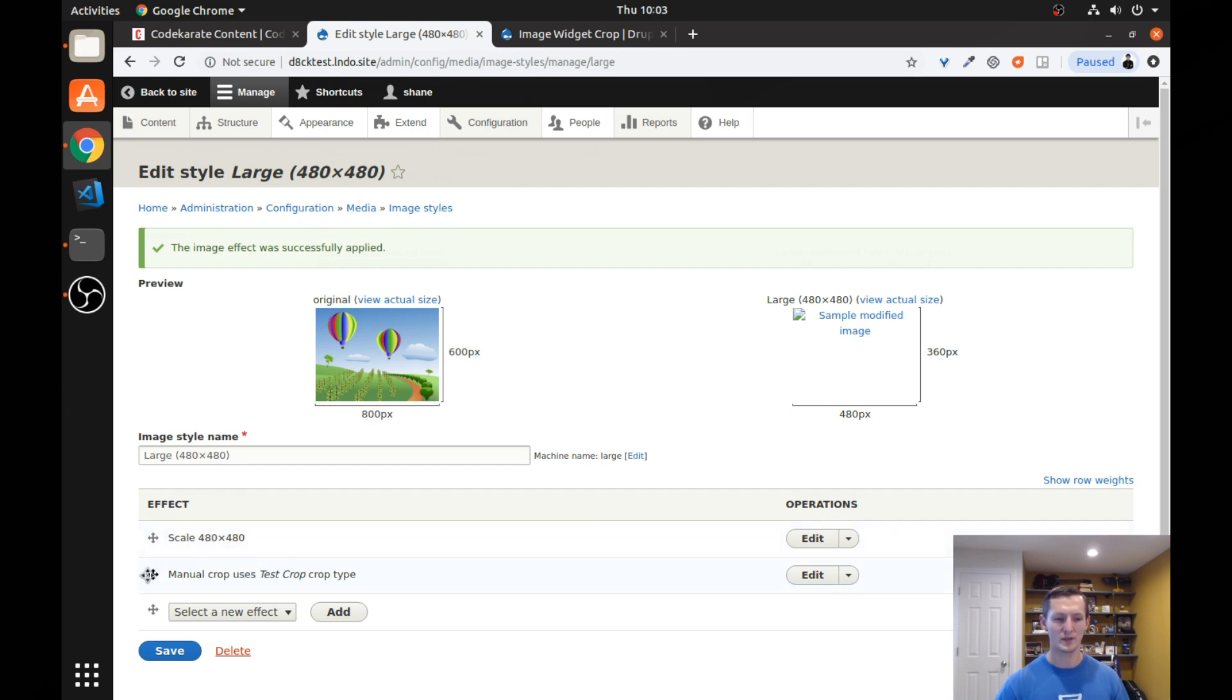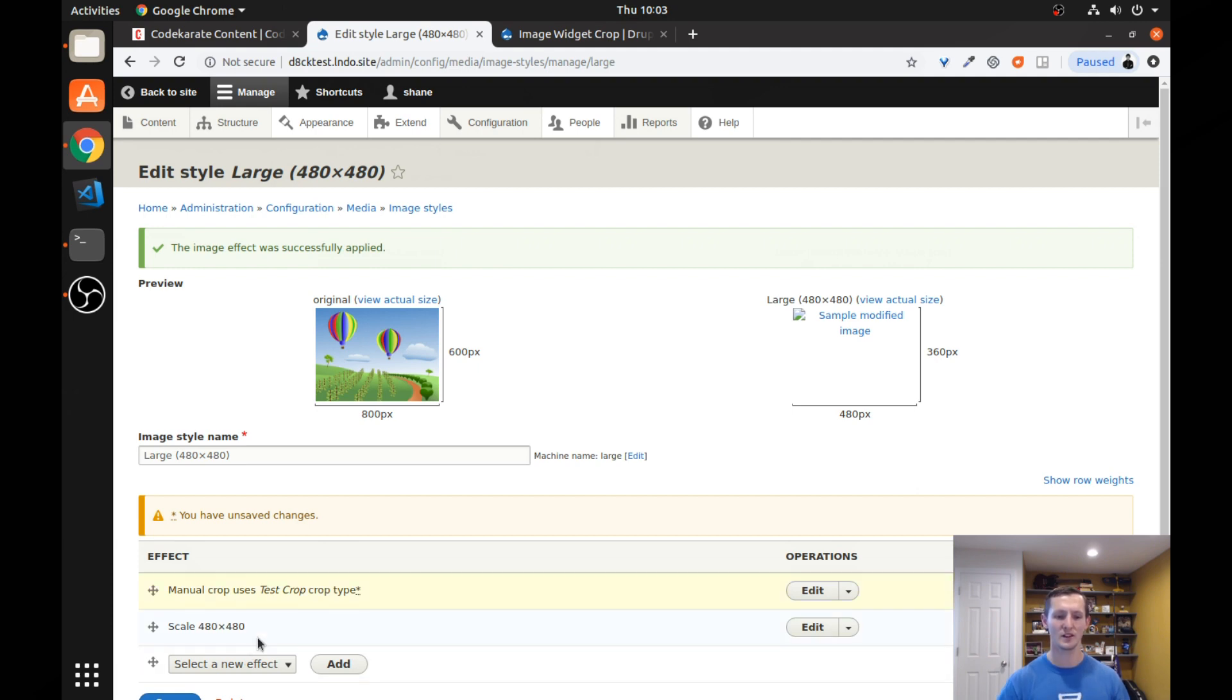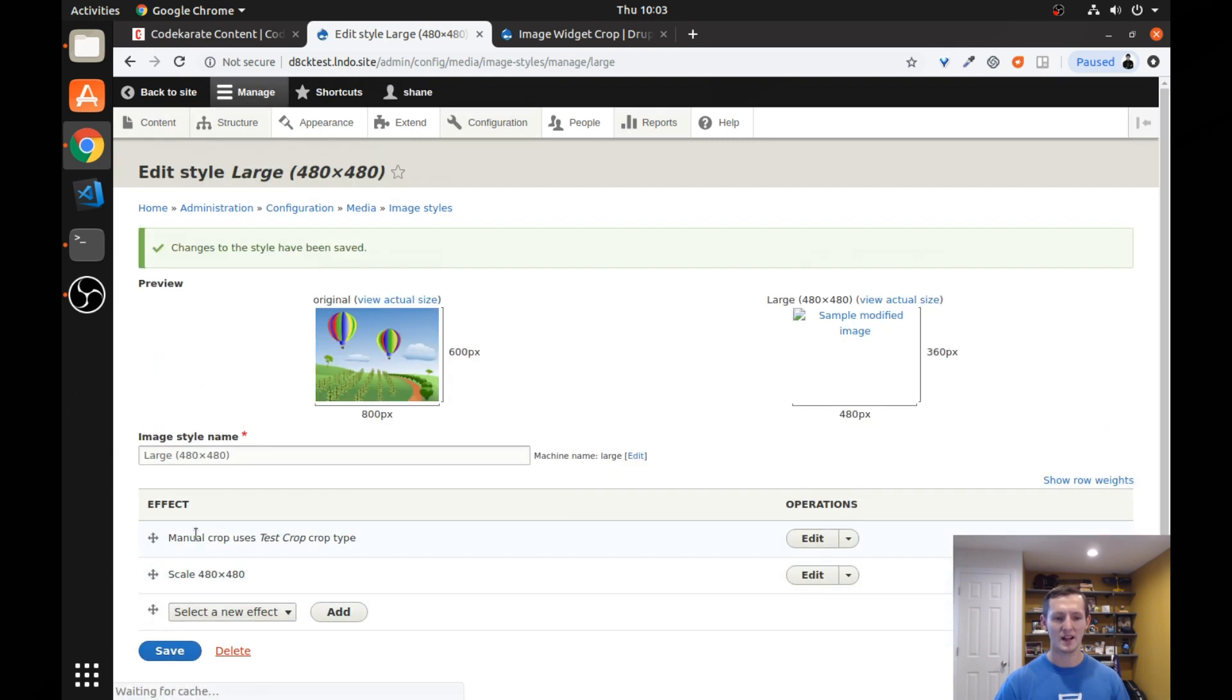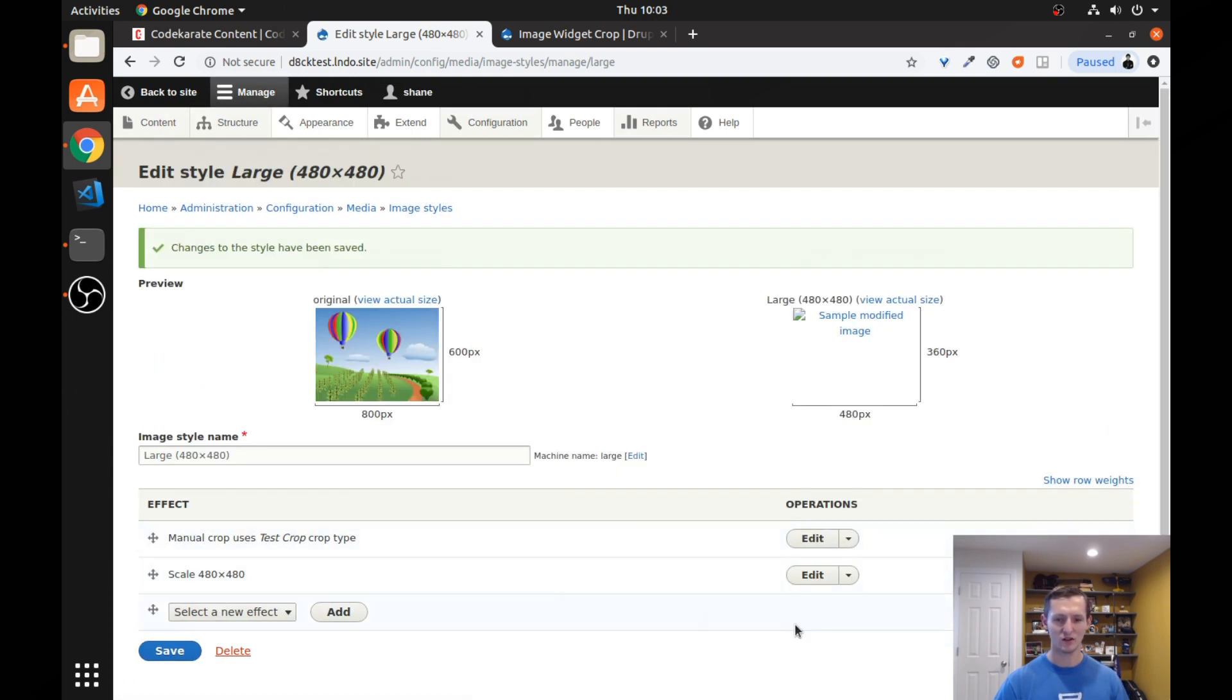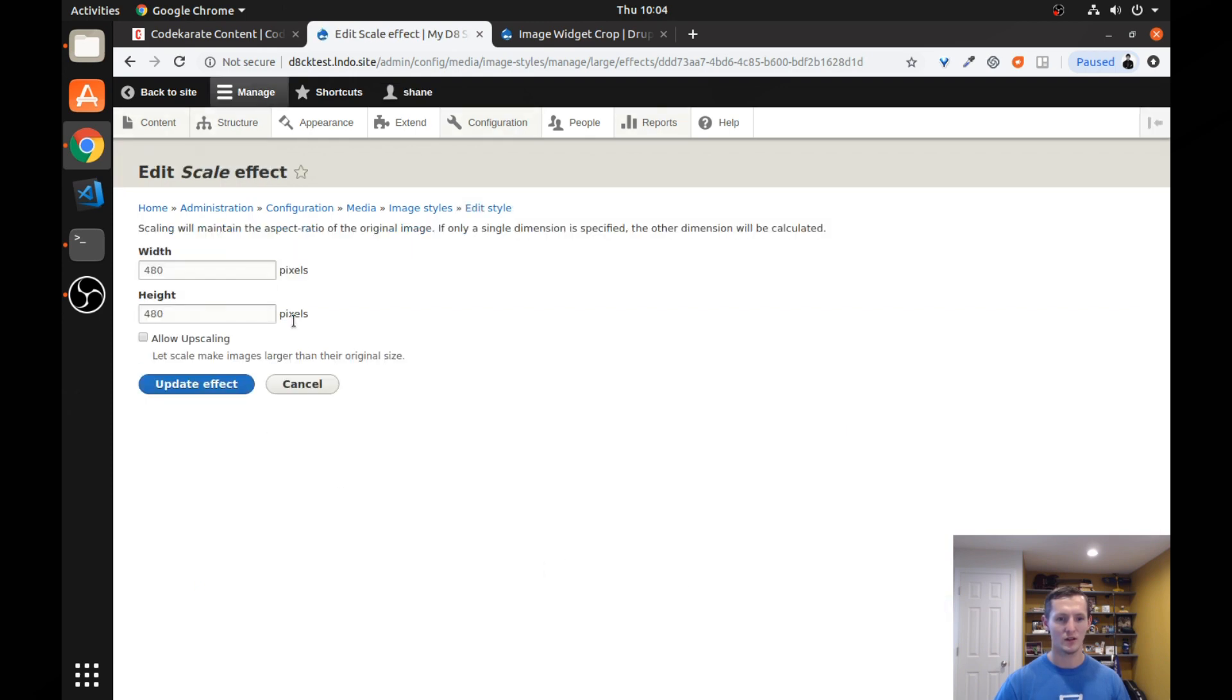And you want your manual crop to come before any other image style operations. So what this means is, it'll ask for the manual crop first. And then depending on how the crop works, it will run any of these other things. So it'll make sure it scales it. And so I may not want it to actually scale, I may want it to.